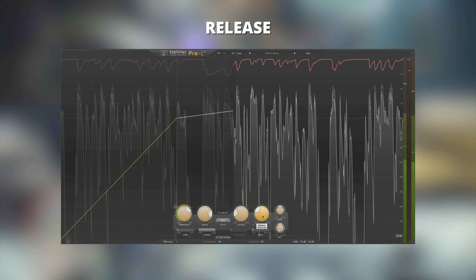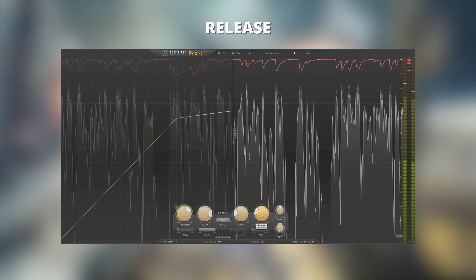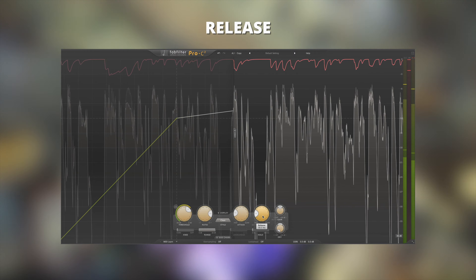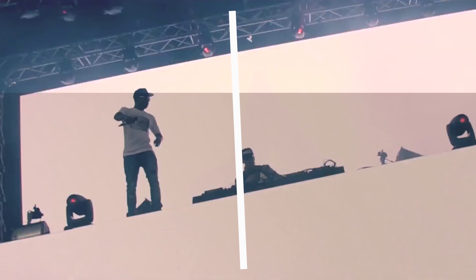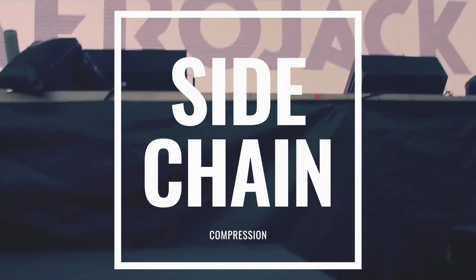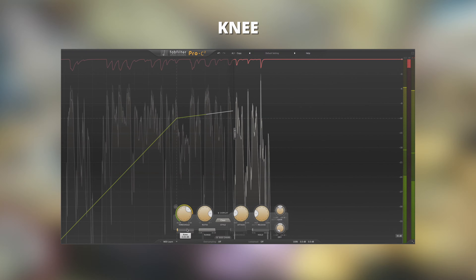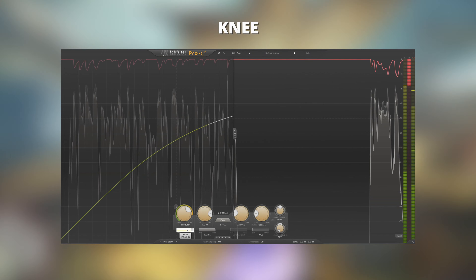The release control adjusts the time it takes for your signal to go from compressed to not compressed. To keep things sounding natural, you really want to set this release as short as possible without getting a pumping effect.